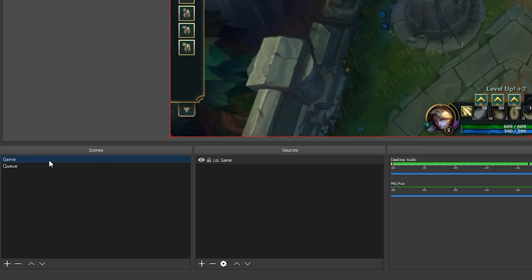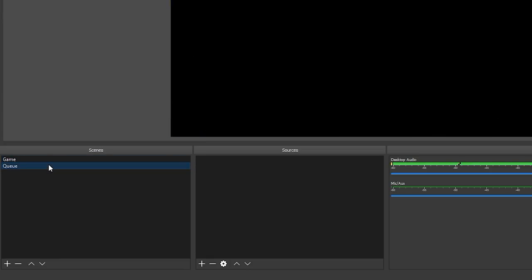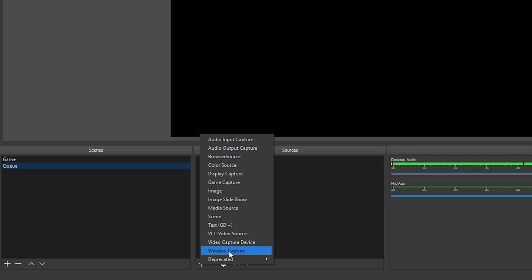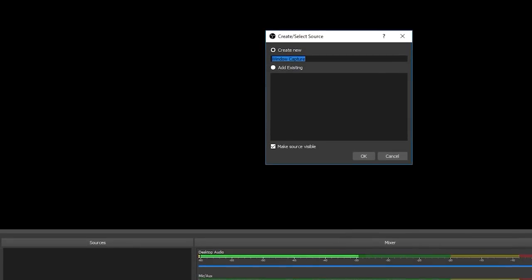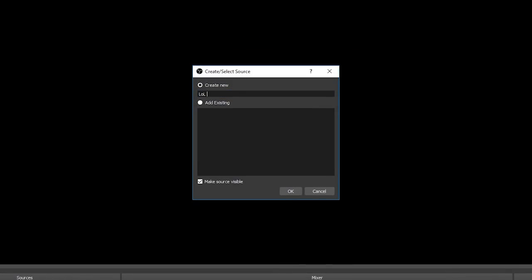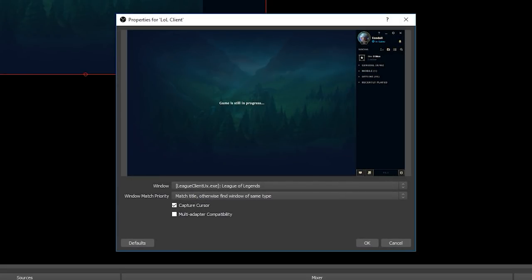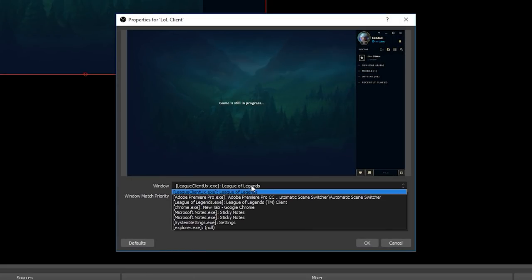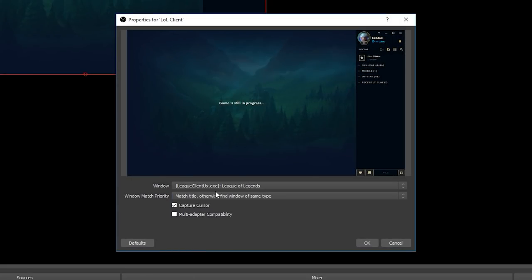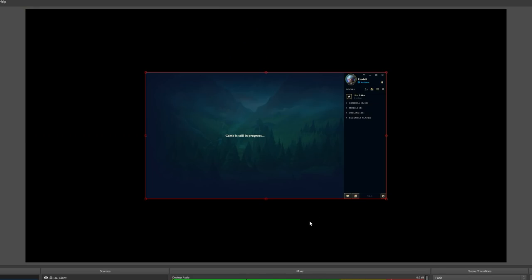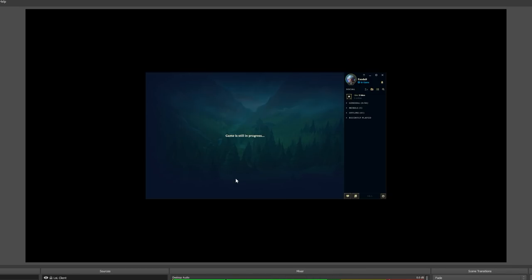Next we can move into our queue scene and here we are going to add the actual client by going to sources, clicking the little plus icon and choosing window capture. I'm going to name this lolclient and click ok. Here we want to select the right window to capture so we are looking for the one which is called leagueclient.exe League of Legends. You see here the executable name is the client. Click ok and hopefully we should see our client appear in OBS. Now obviously at this stage I would recommend that you style this scene so that it's a little bit more interesting to look at for your viewers whilst you're in queue or whilst you're in lobby, but for the purposes of the video this boring scene will be fine.